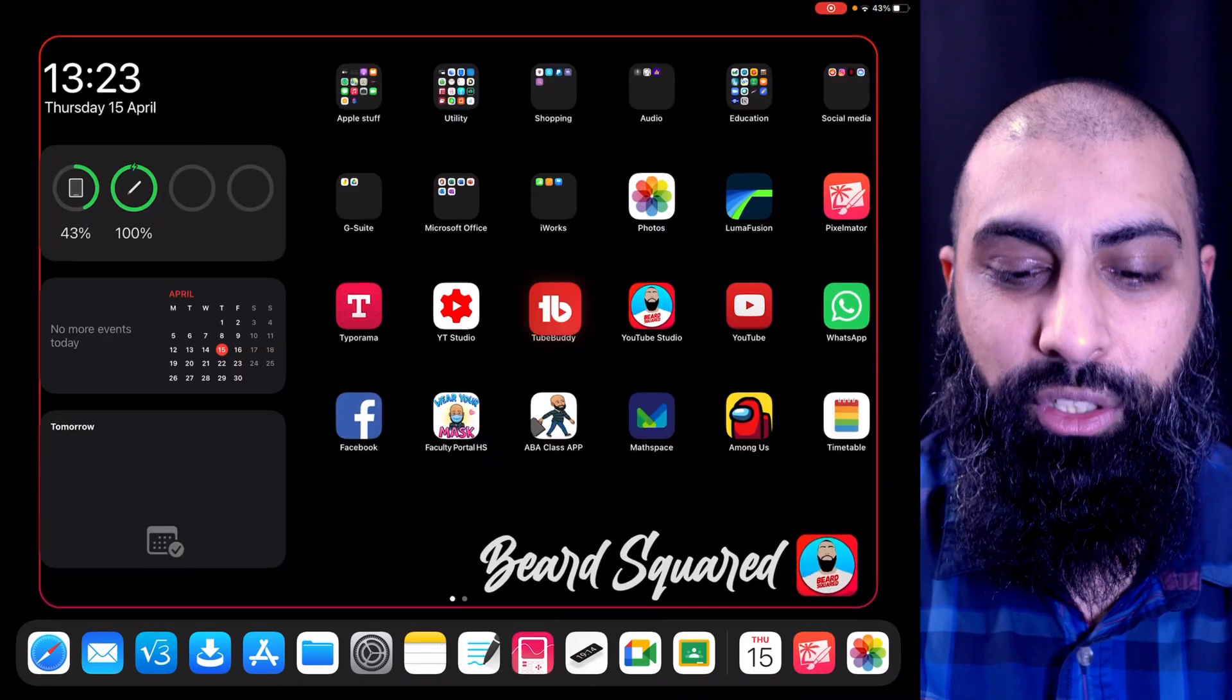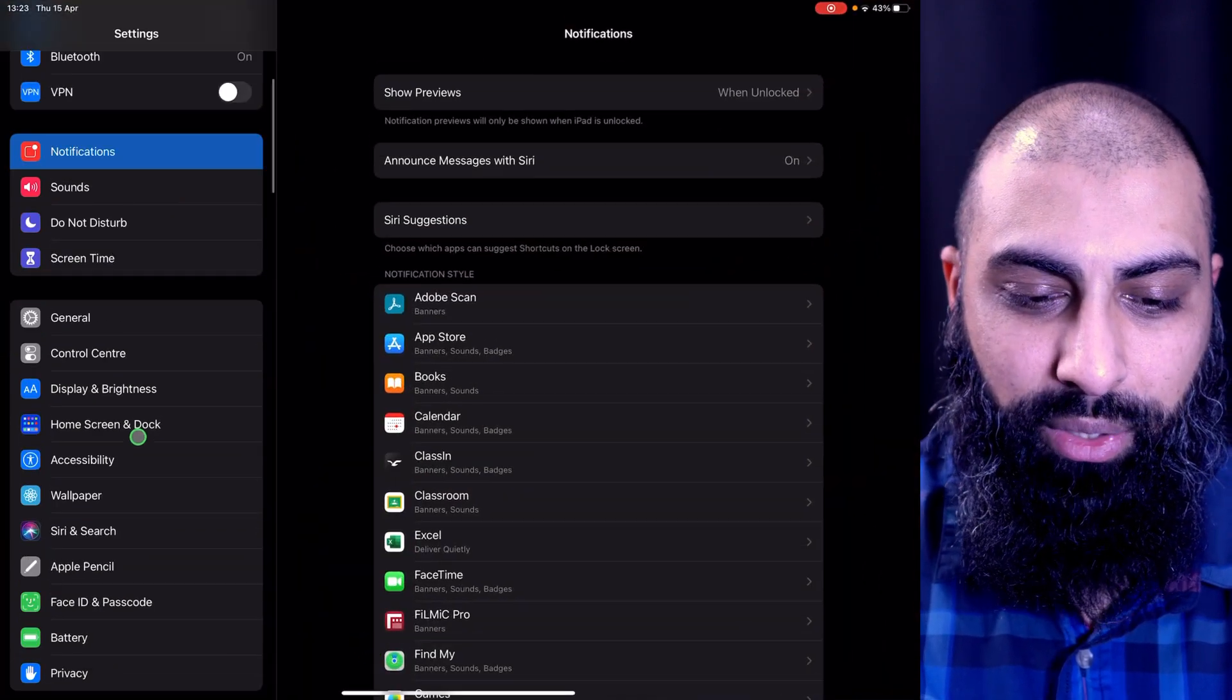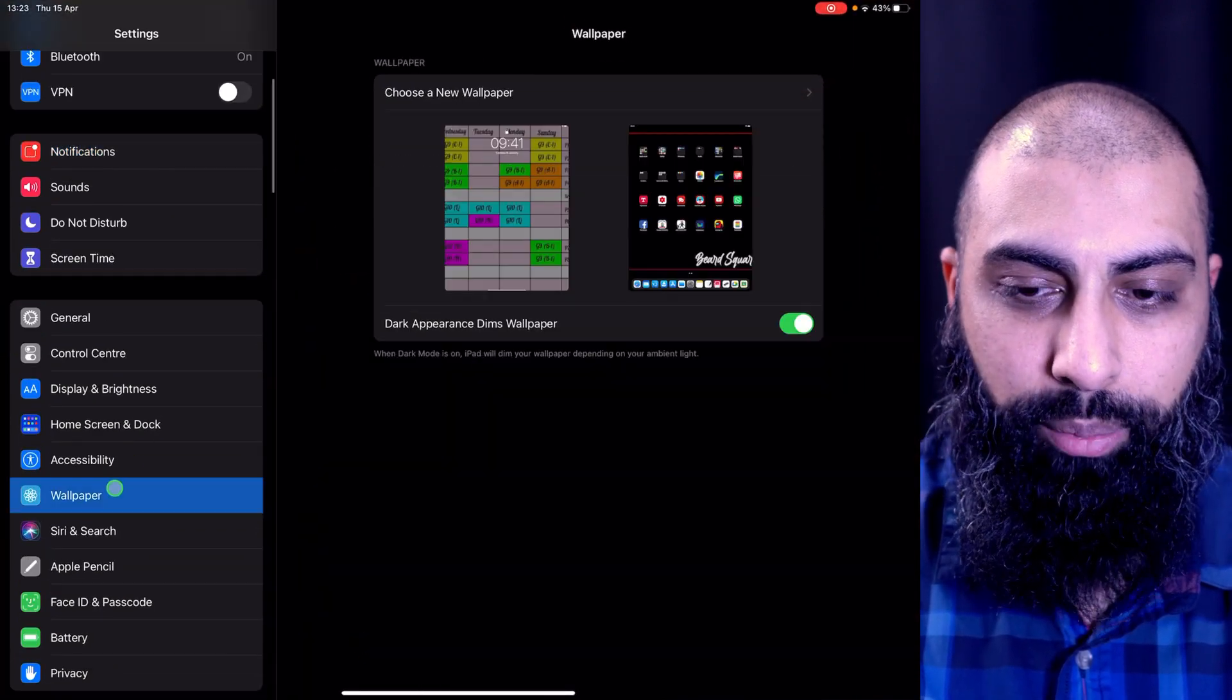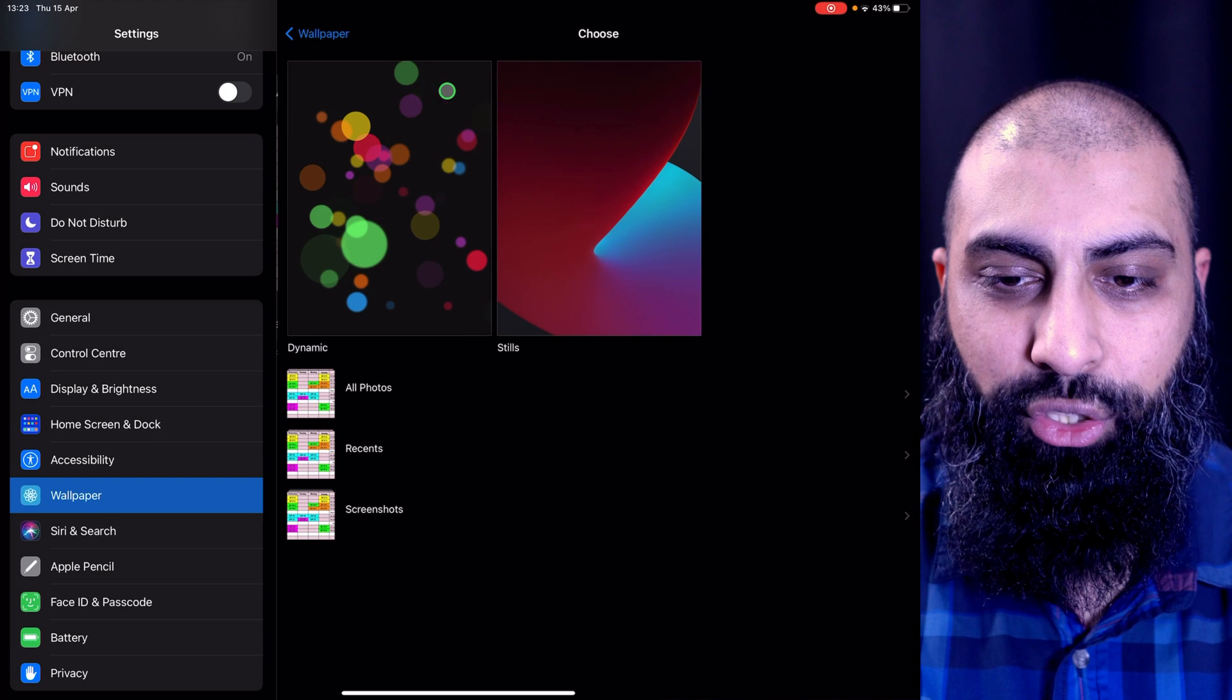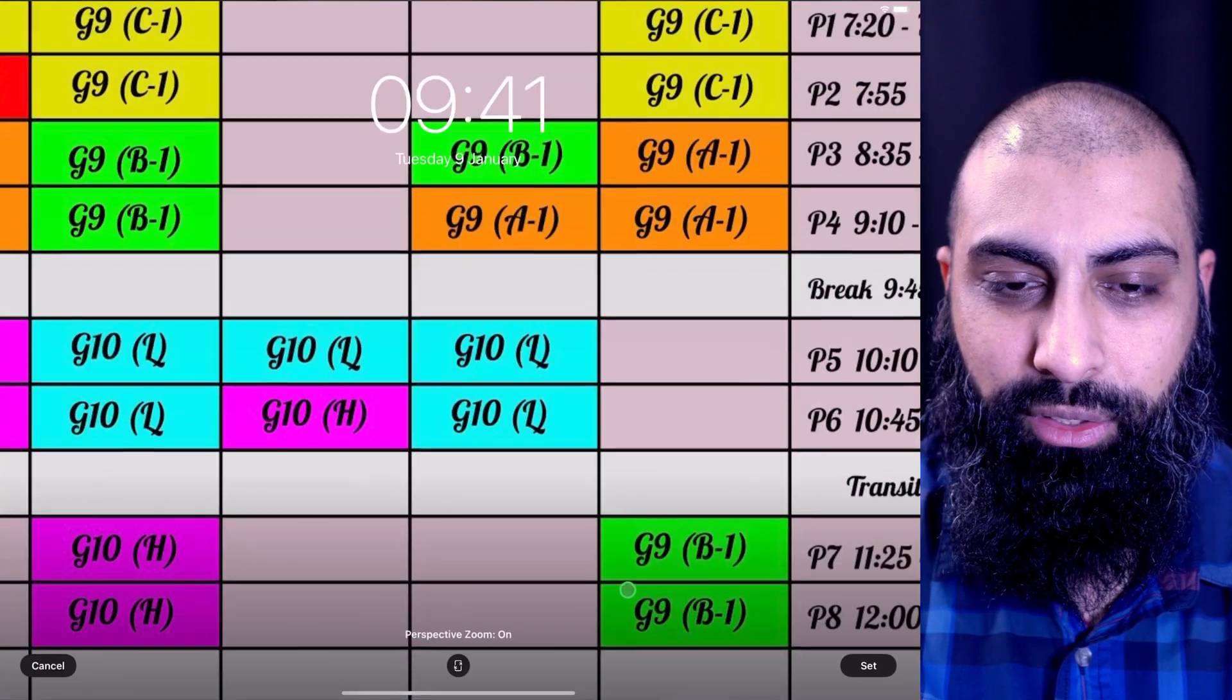Now what you need to do is go to your settings, go down to wallpaper, and then choose a wallpaper. Selecting that wallpaper.